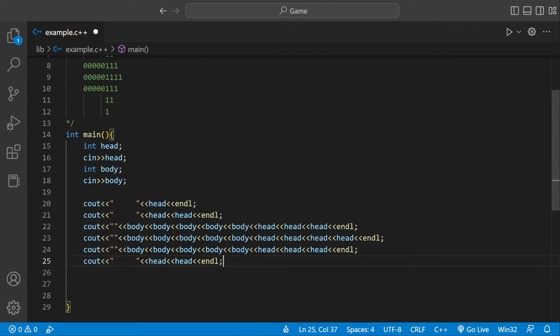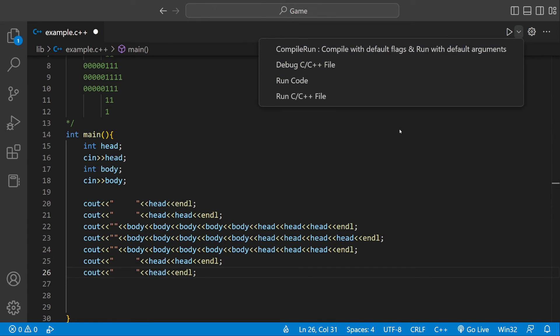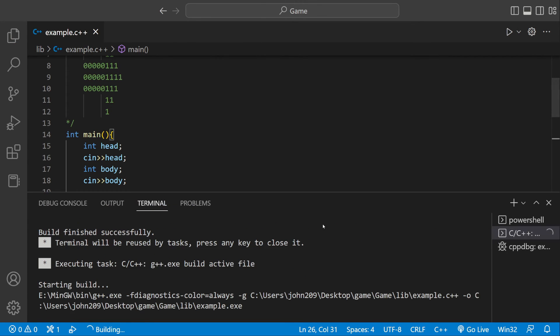And after that, if we run our program, we should be done.